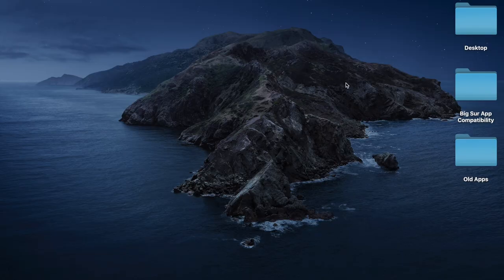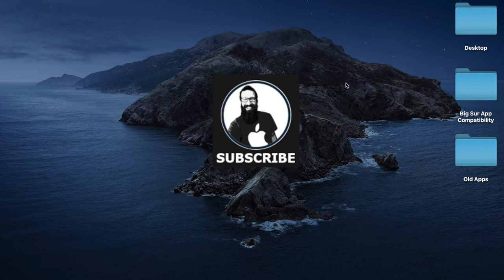All right, now would be the time to get subscribed. So click the button and let's dive in.